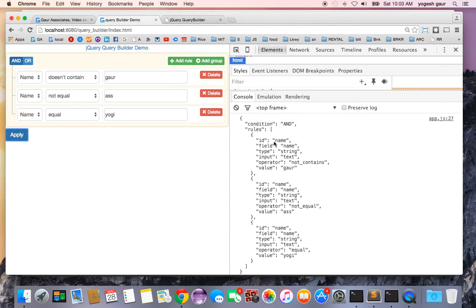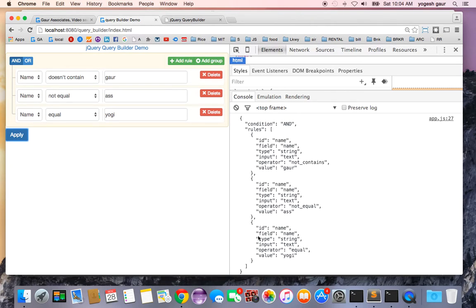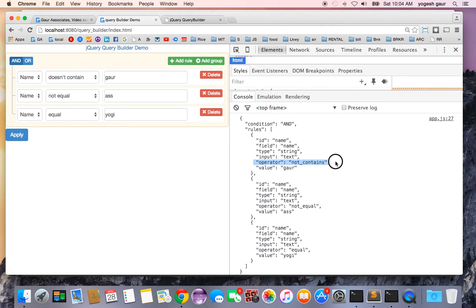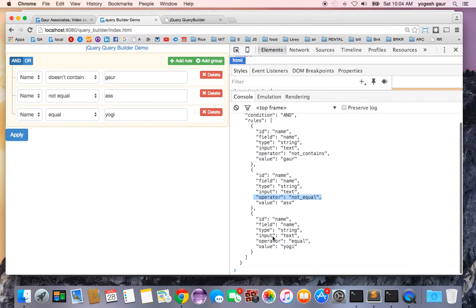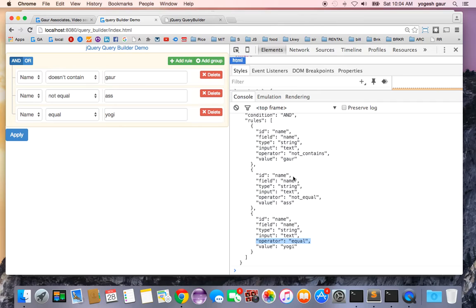Here you can see the condition I got was and, sorry I had and instead of or, and the rules is just a set of three arrays. Here you can see I have an operator which says not contains, operator not equal, and operator equal. So you can pass this JSON and create whatever search rules you want to create.